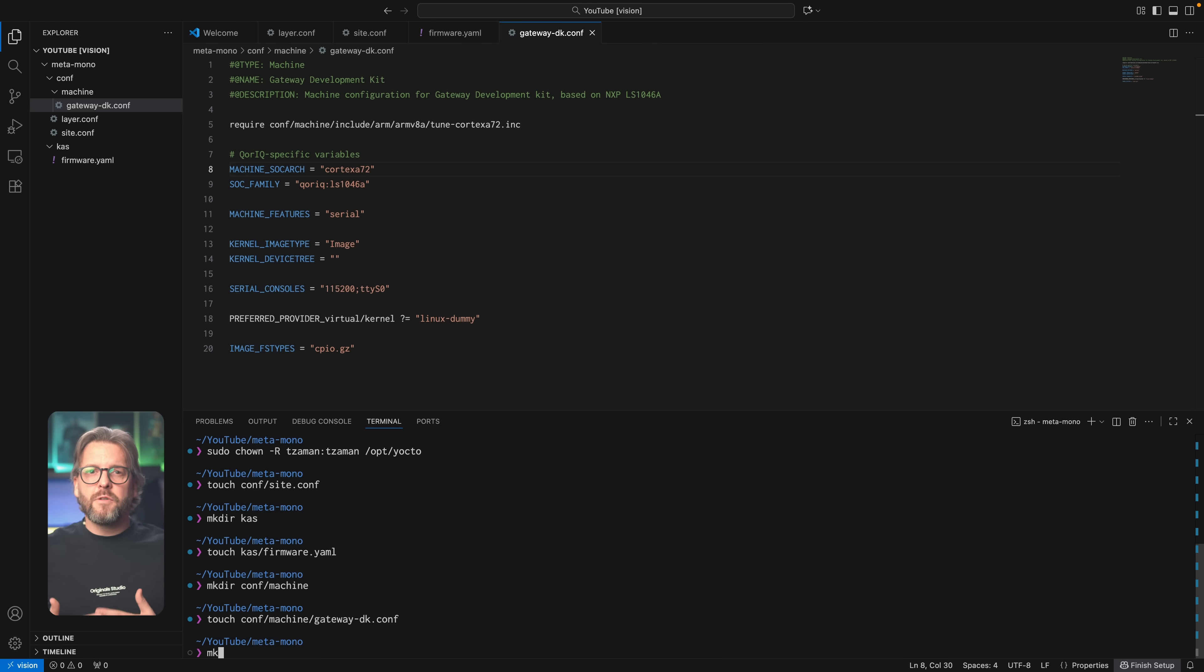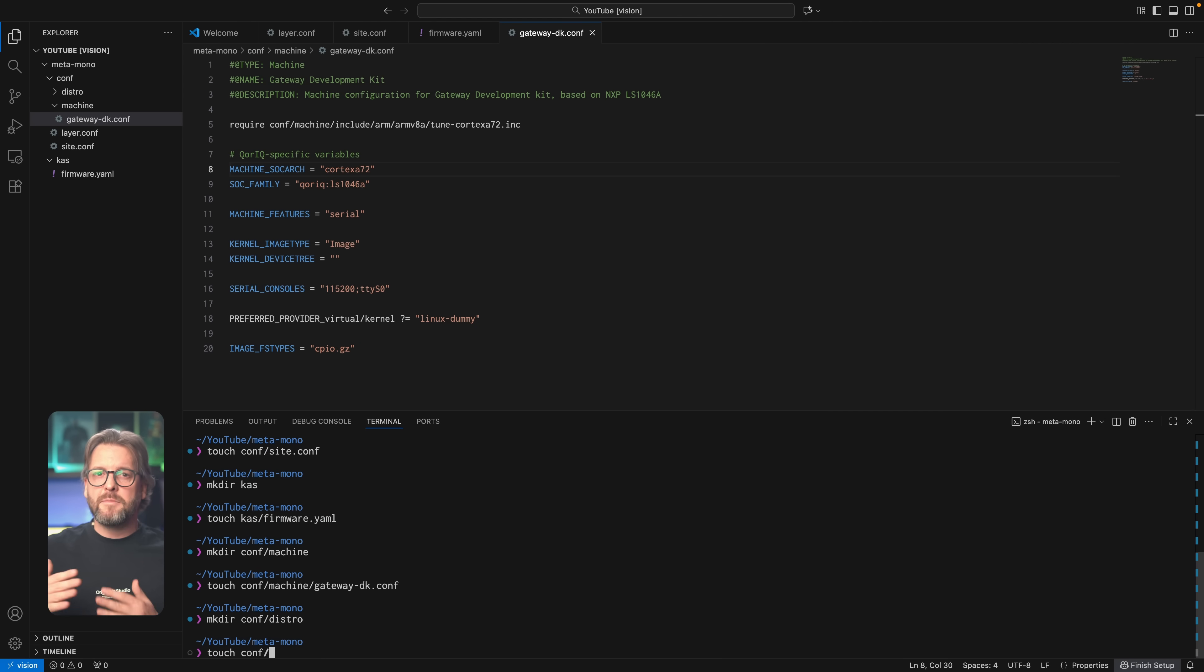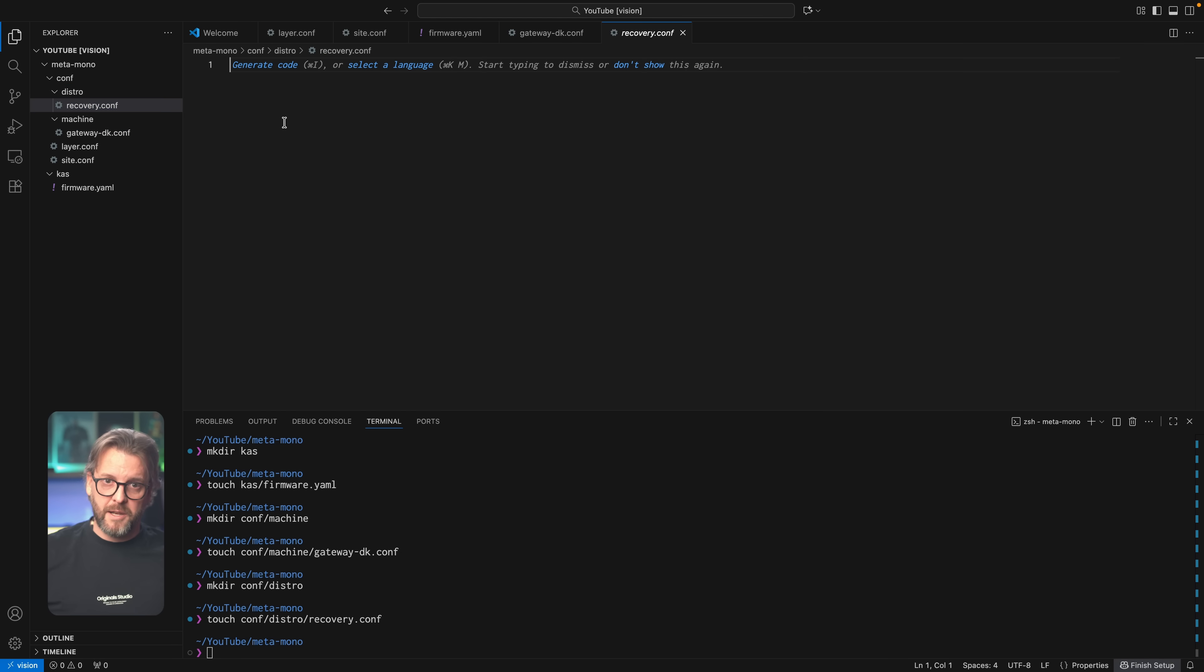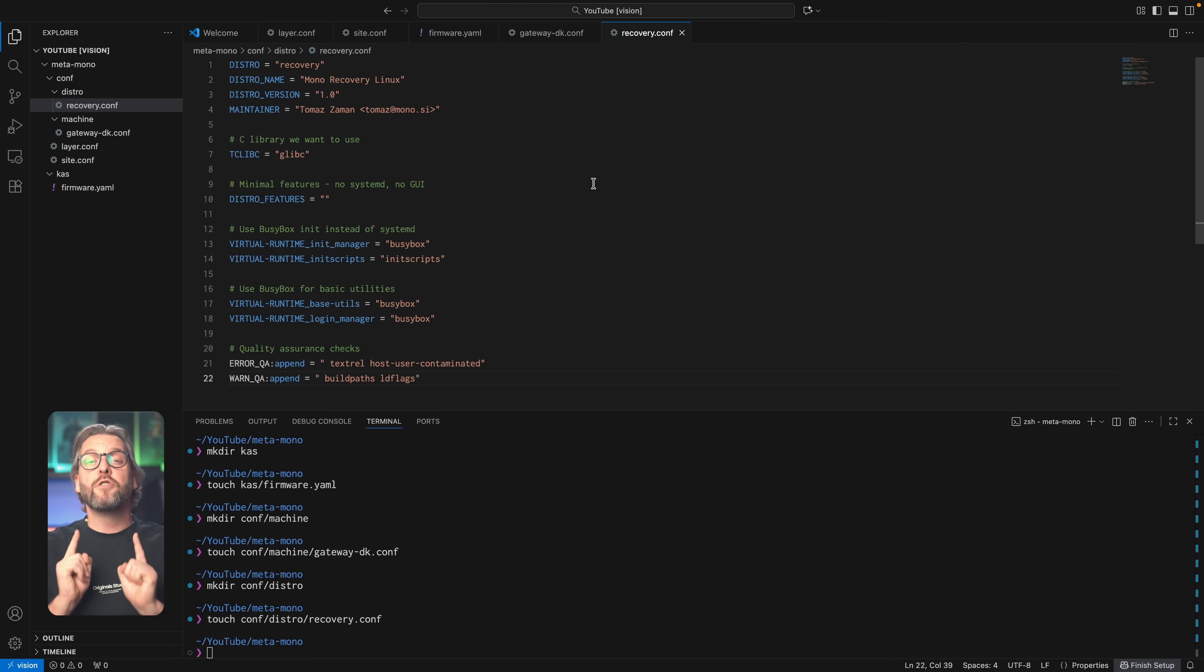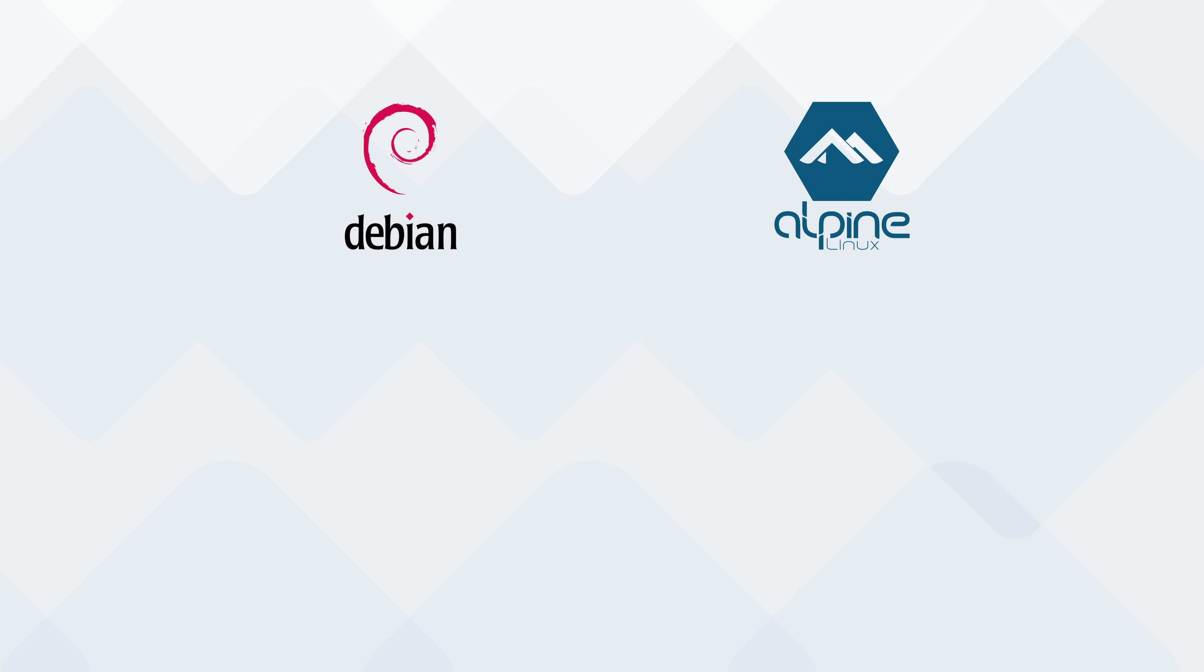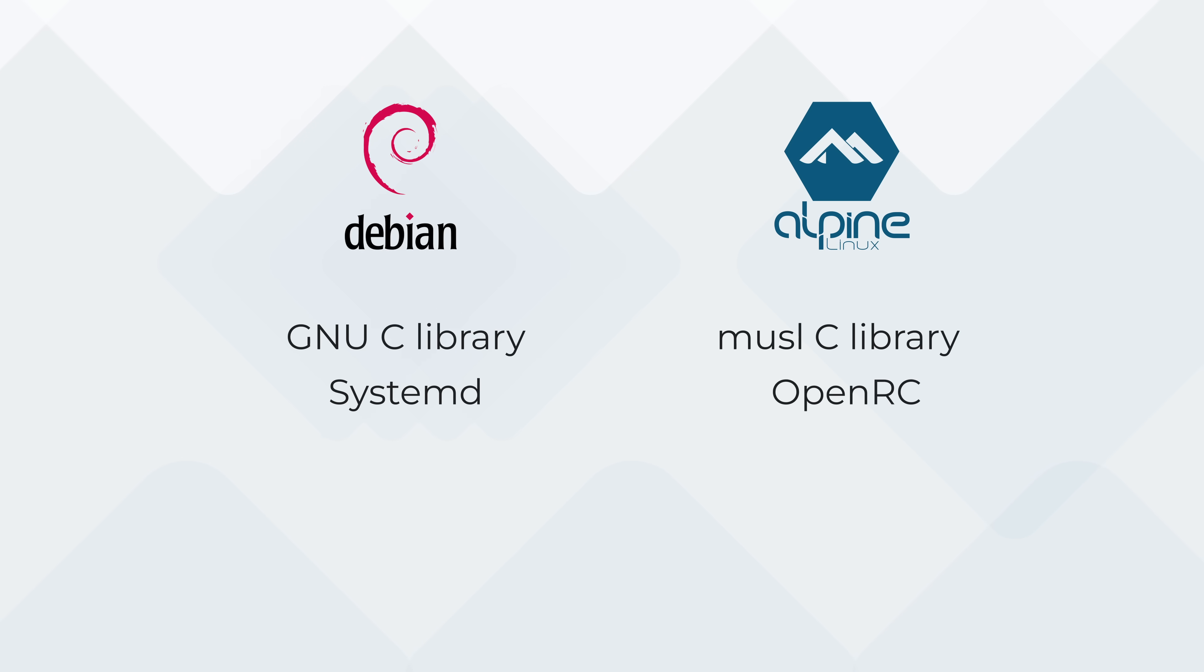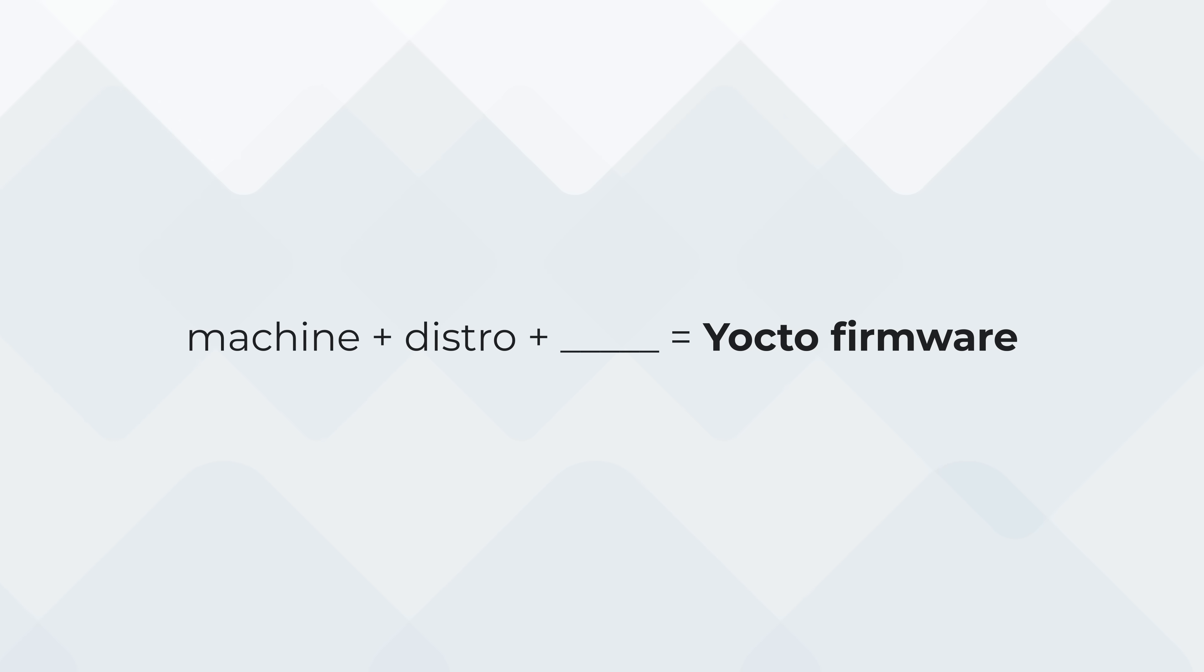Same as with the machine, we'll create a distro directory inside the conf directory, name the actual distro file recovery.conf, and put this code in. If you're thinking that distro in Yocto resembles what you already know about various Linux distributions, then you're pretty much spot on. Distro is used to tell Yocto how you want the final image to be built, which is to say what init manager you want, which login manager you want, what C library you want to build it with, and even pass it the toolchain and compiler settings that you think will fit your use case best. Think of Debian versus Alpine Linux in the context of distributions. Debian uses glibc for the C library and systemd for the init system, while Alpine uses musl and openrc.